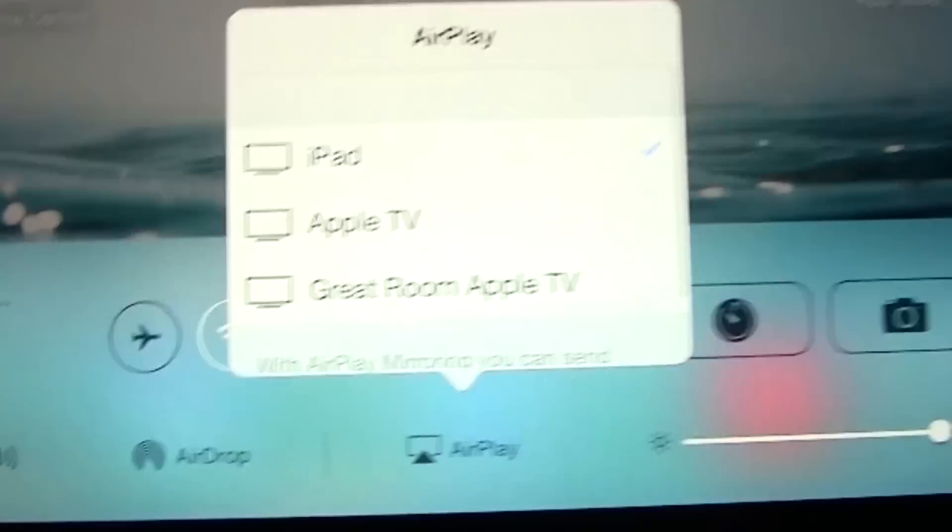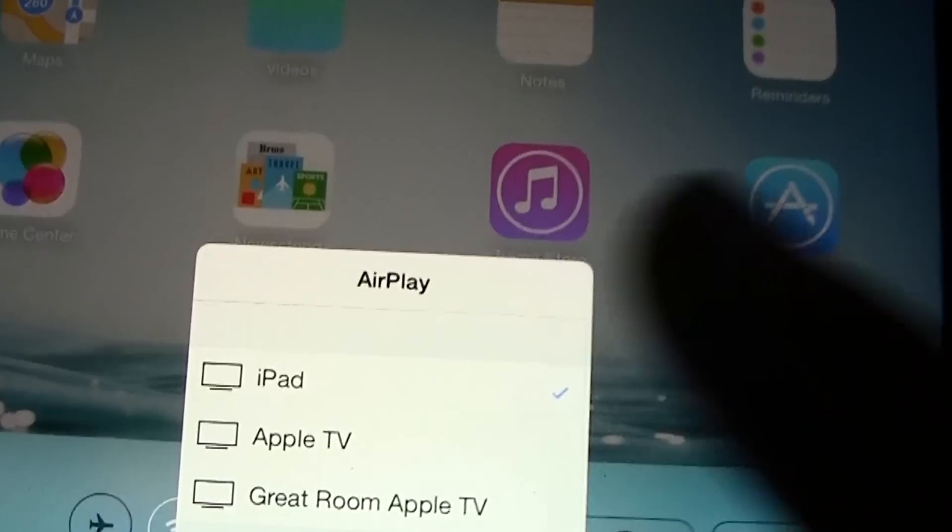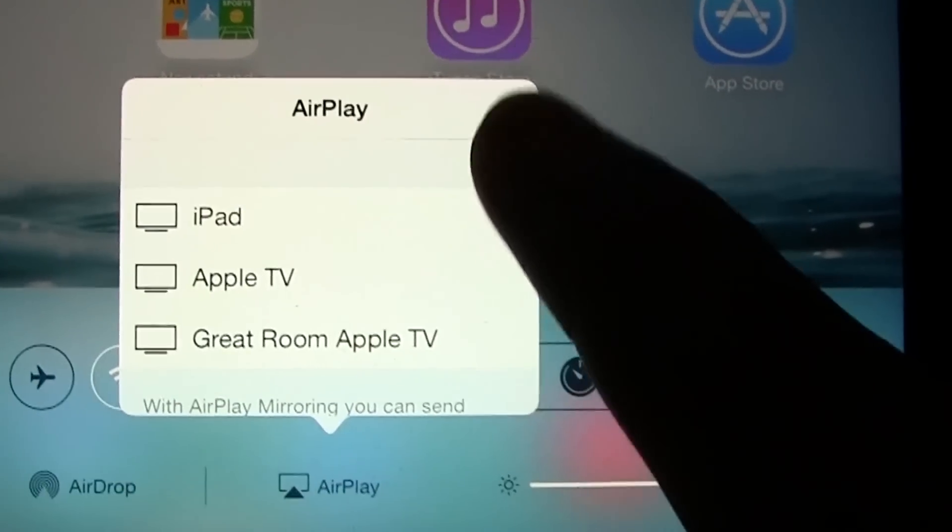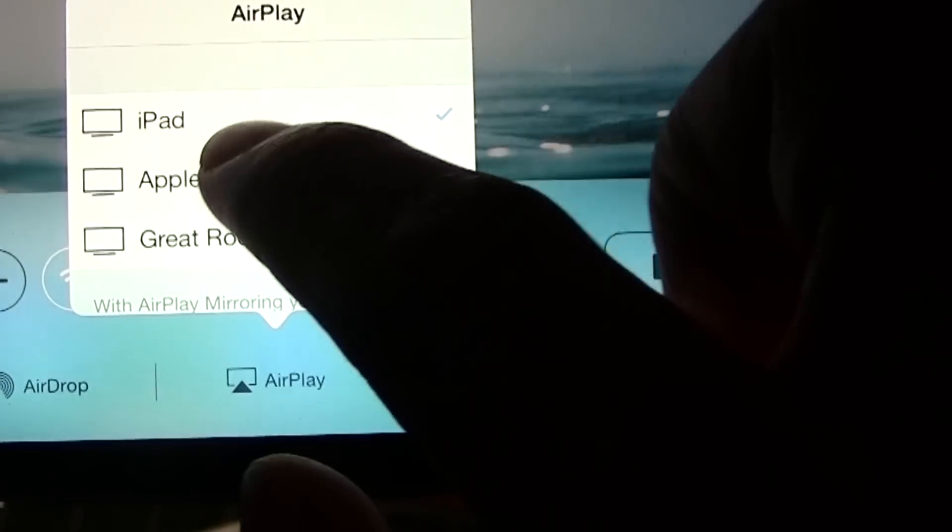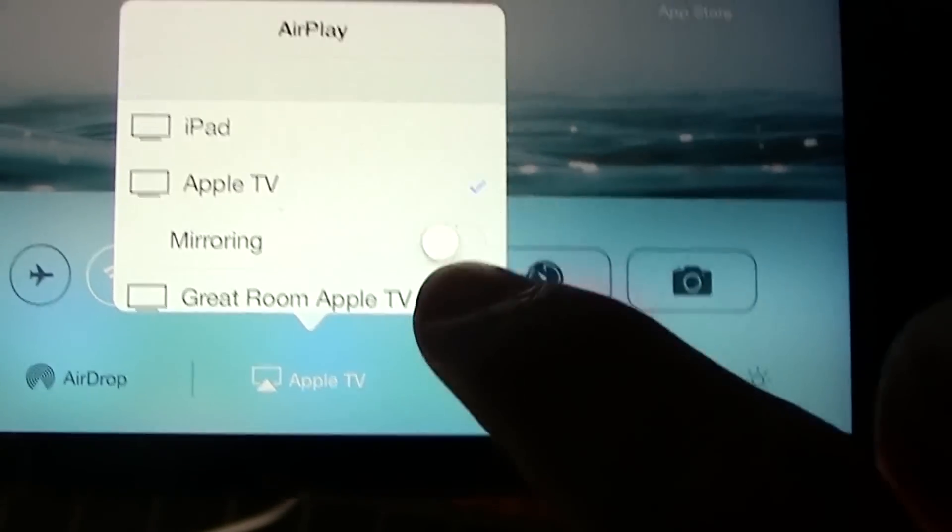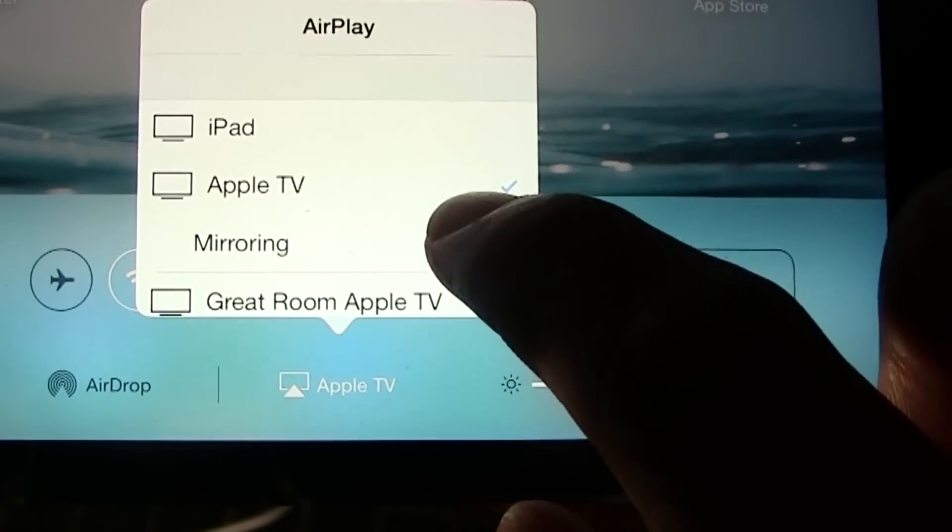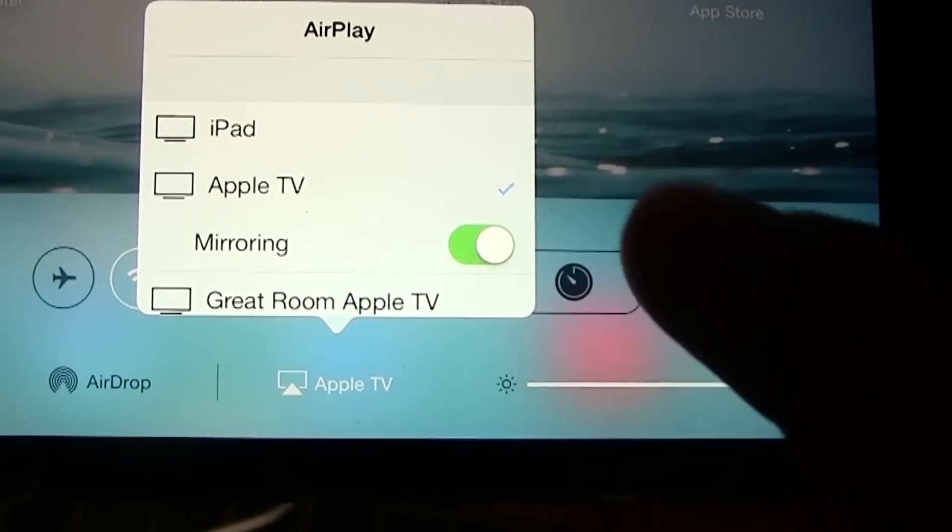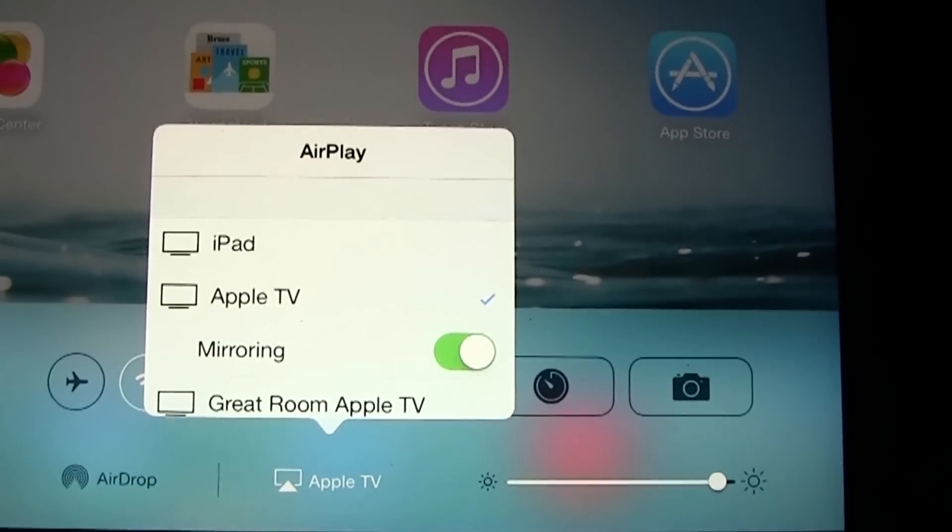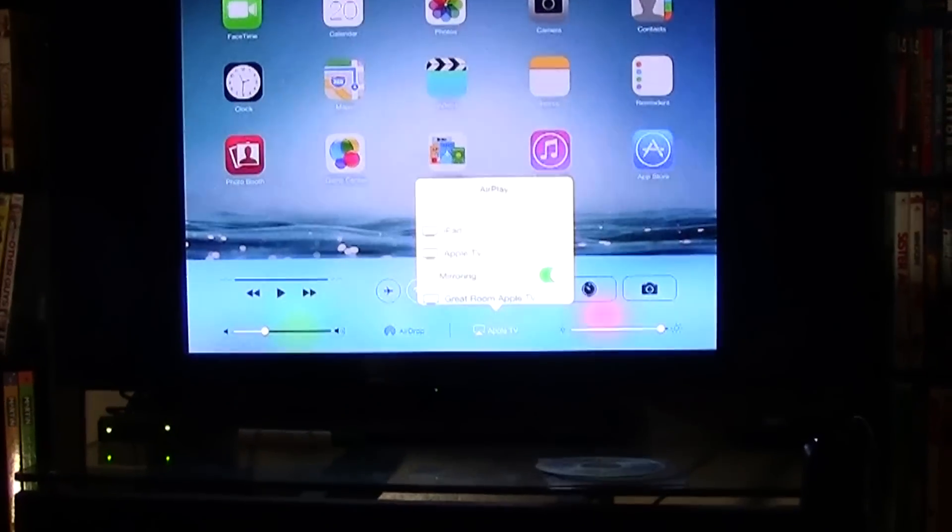We're going to tap here and then you want to tap Apple TV and then you want to turn on the mirroring. When you do that, it's going to mirror your display right to your TV.